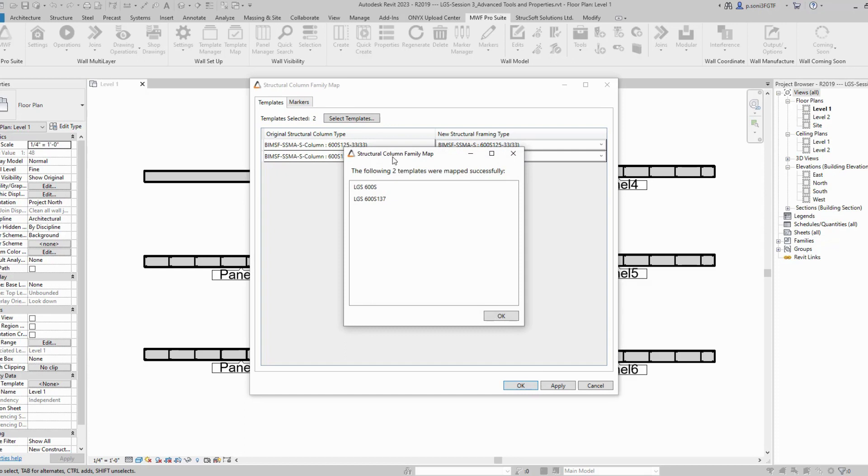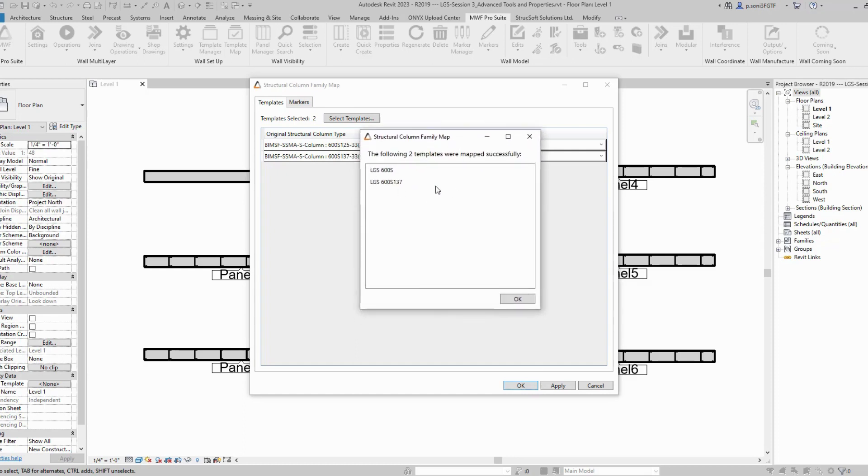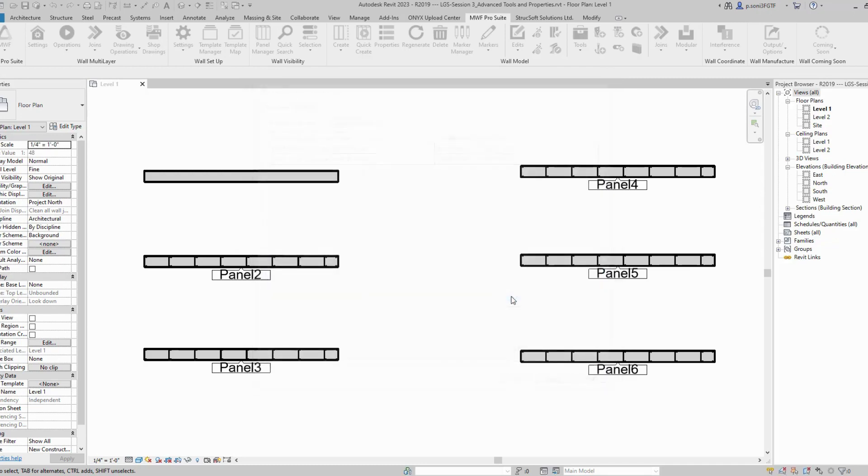Once the update is completed, you'll receive a dialog box which reads that the following two templates were mapped successfully. These are my templates. I'm going to hit OK.